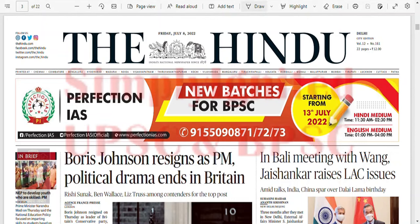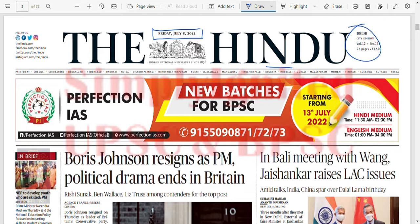Hello everyone. This is Friday, July 8, 2022 - The Hindu Delhi Edition. As usual, we'll be first identifying the most important news followed by a detailed analysis of the same.